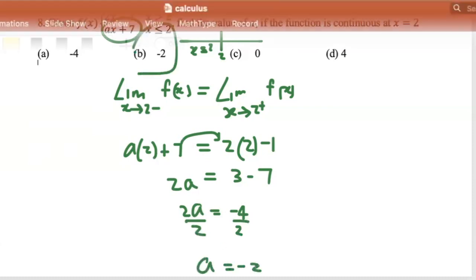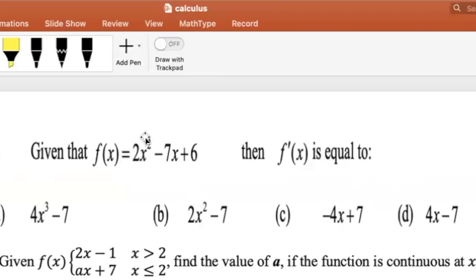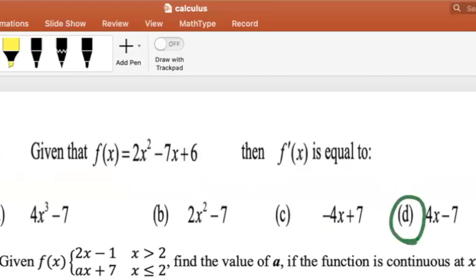So a equals negative 2, and the answer is B. Given that f of x equals 2x squared minus 7x plus 6, find f prime of x. Differentiating: 2 times 2 is 4, subtract 1 from the power to get 4x. Differentiating minus 7x, the x disappears leaving minus 7. Differentiating the constant 6 gives 0. So the answer is f prime of x equals 4x minus 7, which is D.